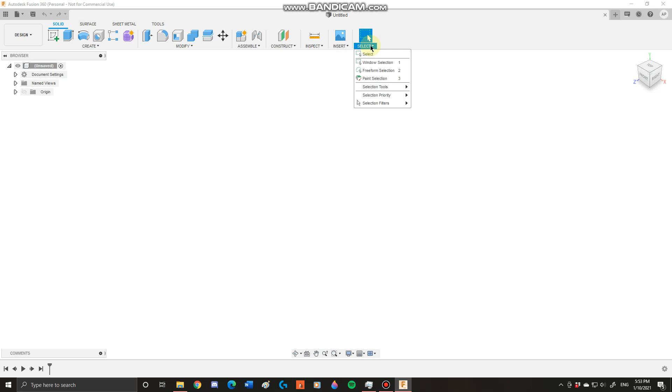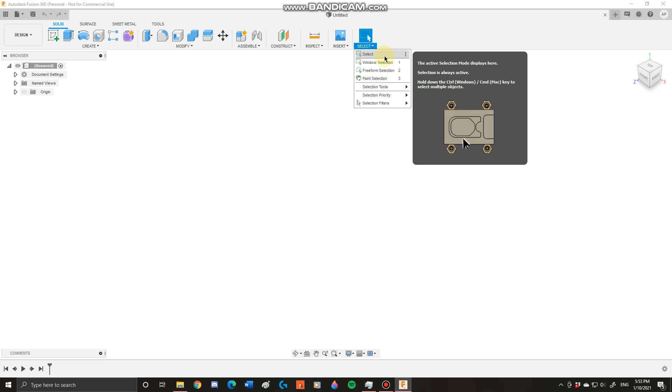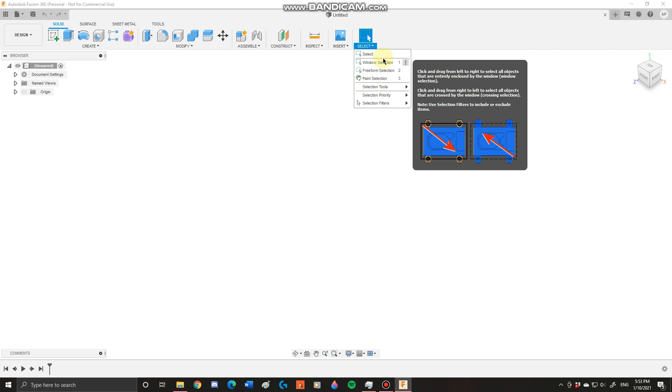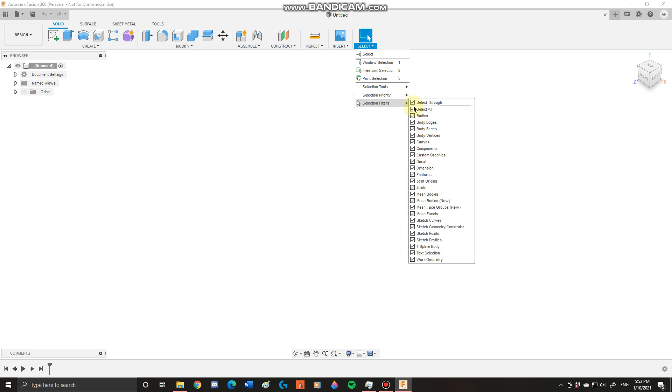Next you have our select toolbar. Our select toolbar allows us to do a variety of complex functions. Our select toolbar allows us to select through objects. This is good for if you're trying to get more complex parts.